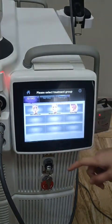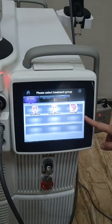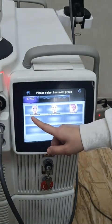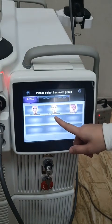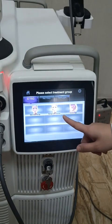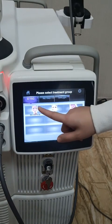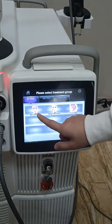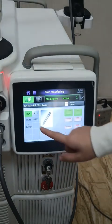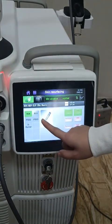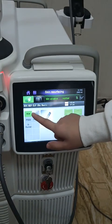I will introduce the first one first. We can see there are three different treatments. The first one is for skin resurfacing, the second one is the benign skin lesion, and the third one is for vaginal treatment. Let's get into the first one as an example. We can see there are different kinds of treatment probes to choose.